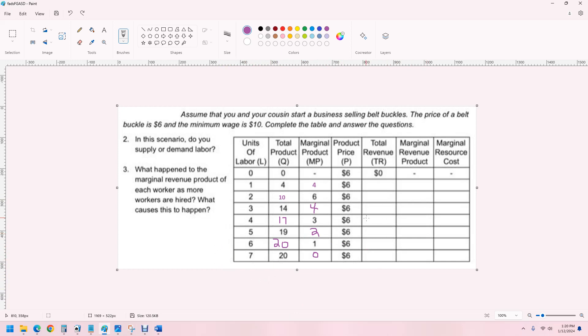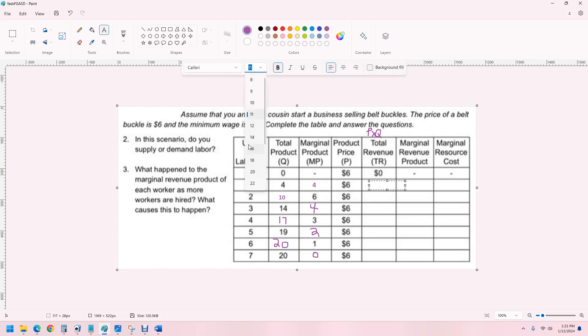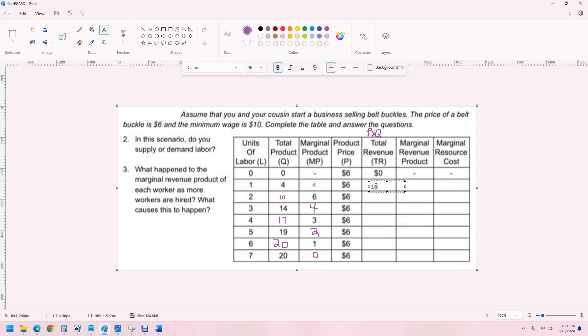So, total revenue. This is going to be price times quantity. Very important accounting and economics formula that we need to know. So, it's just, in this case, the belt buckles are being sold in a perfectly competitive environment. And it's just going to be six.